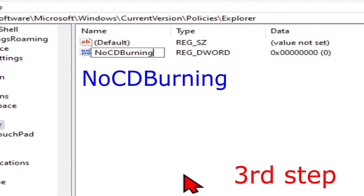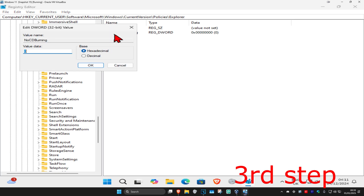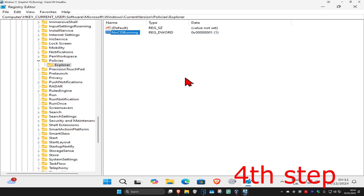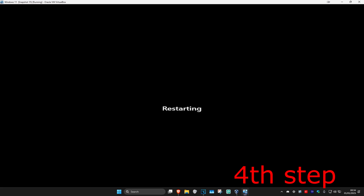Name it 'NoCDBurning' — spell it the same way with the same capitals and lowercase — then press Enter. Double-click on NoCDBurning, and in the Value Data box type the number 1. Make sure you have the number 1, then click OK. Restart your computer and the problem should be fixed.